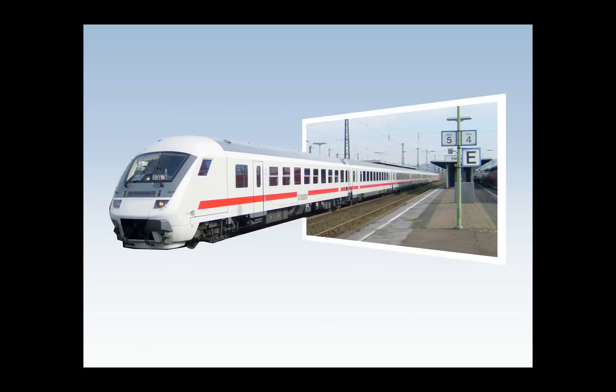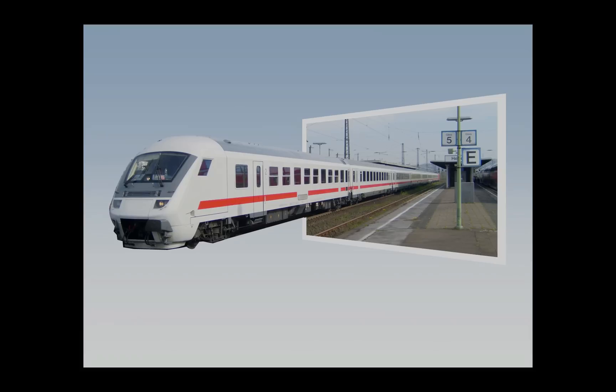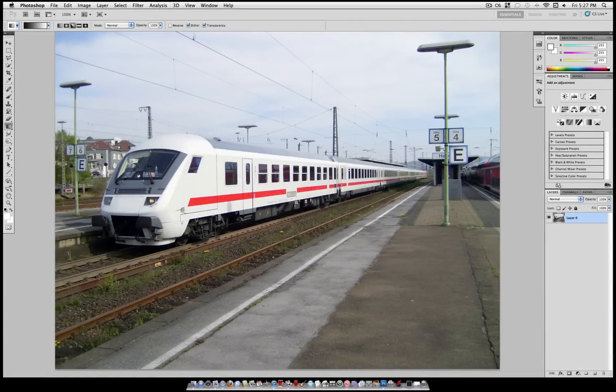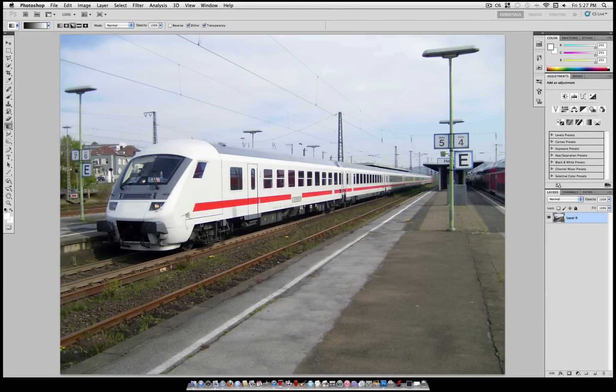Hey everyone, JustisGood here and in this tutorial I'm going to show you how to create an out of bounds photo effect in Photoshop.